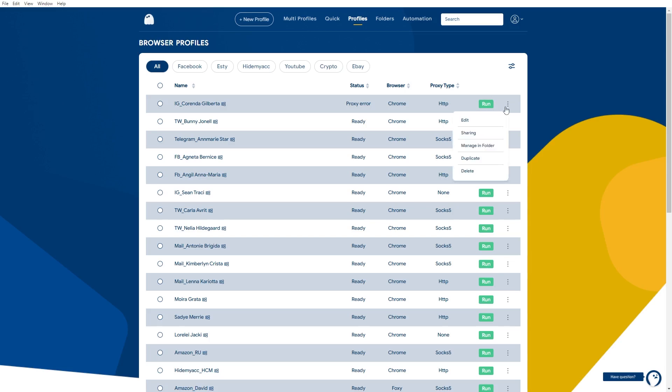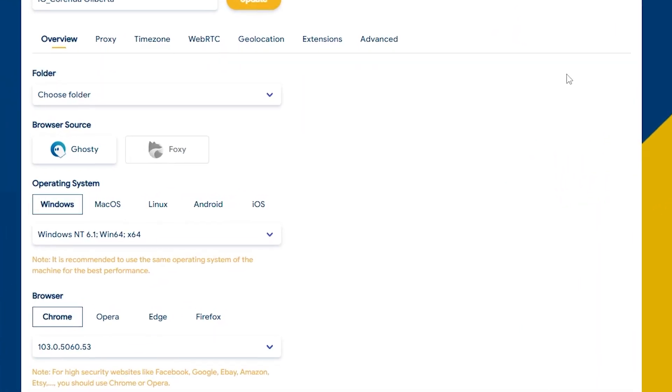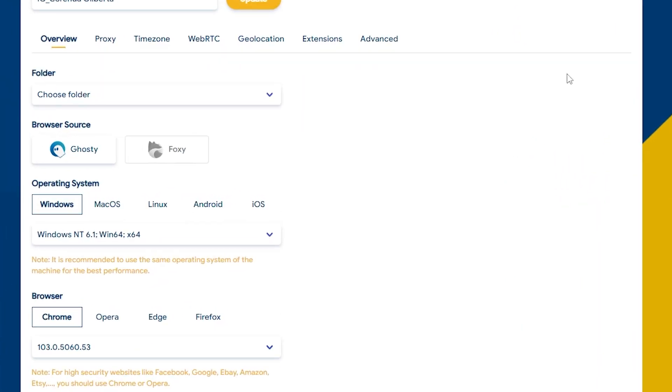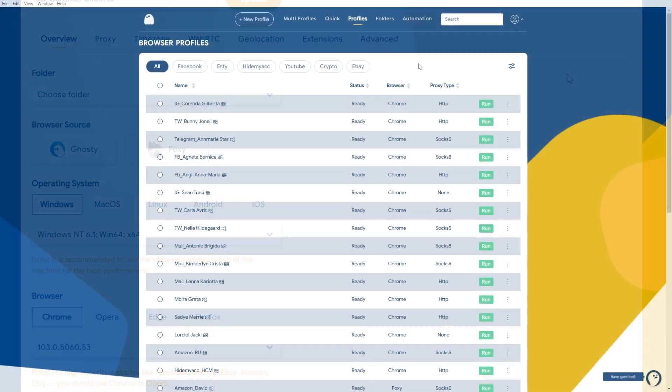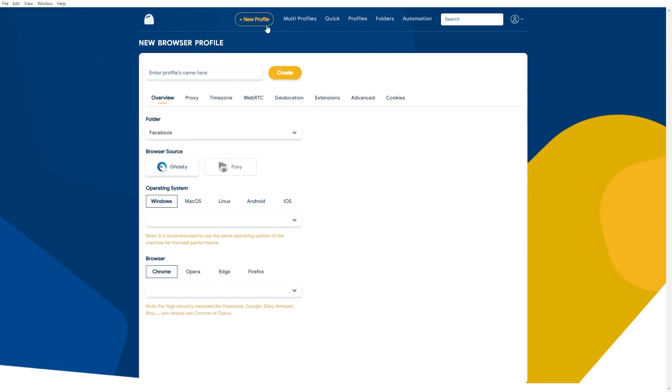Now I will quickly instruct you to use this feature. Firstly, you need to create a new profile on Hidemyacc, then click on the cookies section here. You can import cookies in two ways.